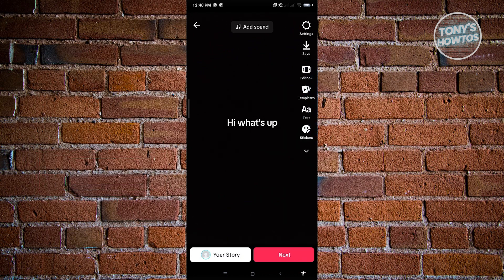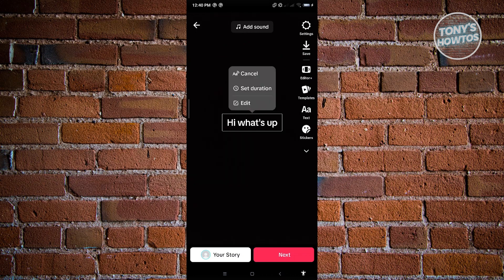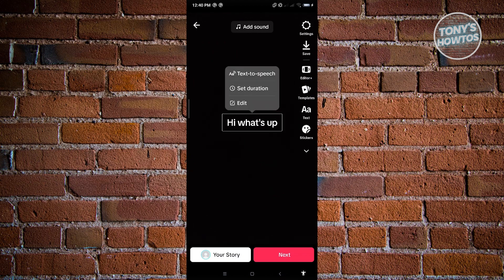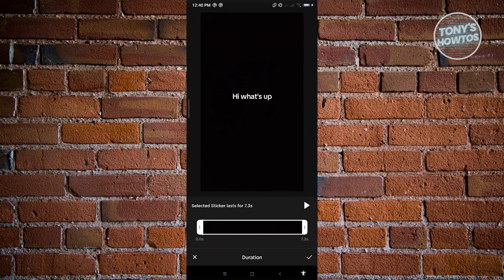Just to give you an example, this is what it actually sounds like when you click text-to-speech. That's how you actually do the text-to-speech in TikTok. So if you want to set a certain duration for that, you could go ahead and set duration here, and we just want to set the duration for our text.